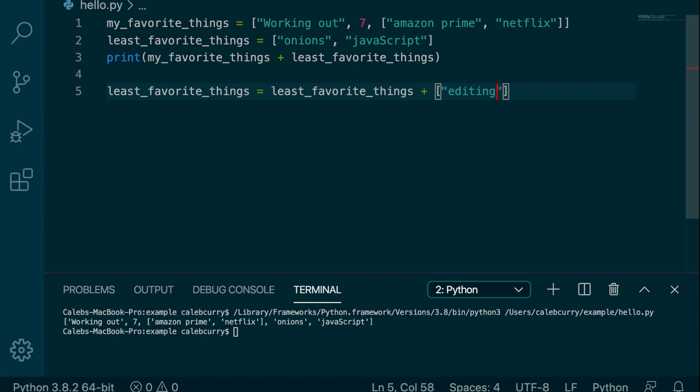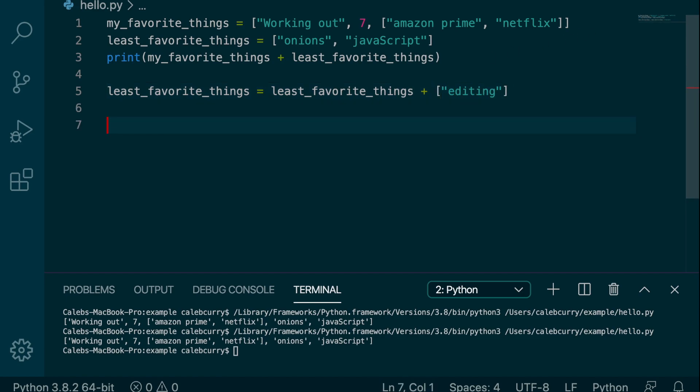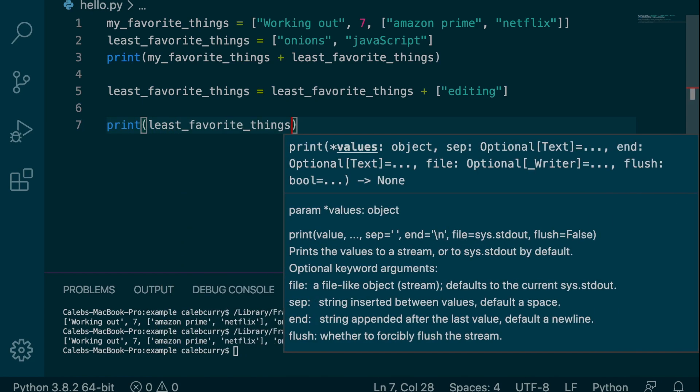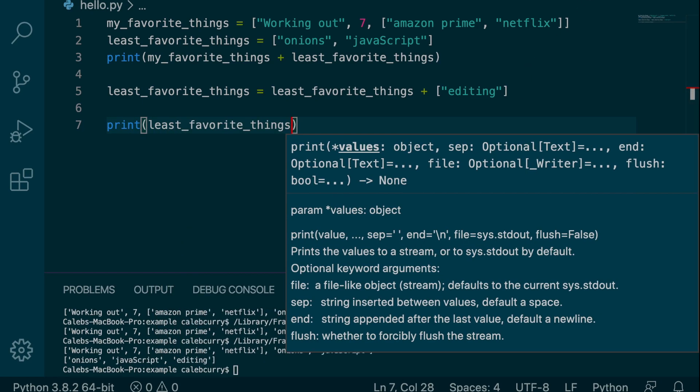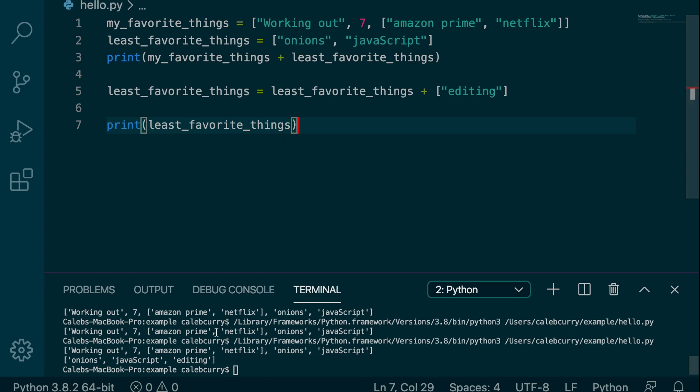Editing, definitely the worst task in existence. And then when we are done with this, we will just print least_favorite_things. And running this, you can see we get onions, JavaScript, and editing.